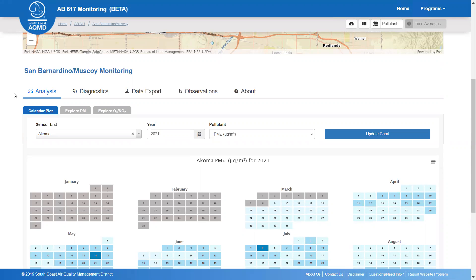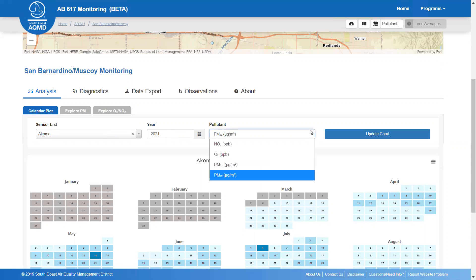To begin, there is a calendar plot that shows daily averages for a single sensor and a single pollutant. You can use the options at the top to change the sensor, year, or pollutant displayed.